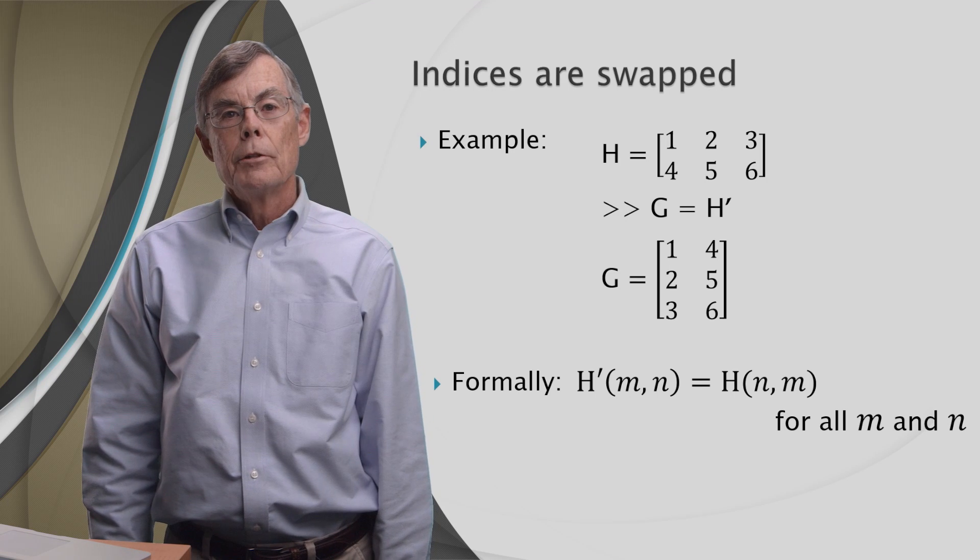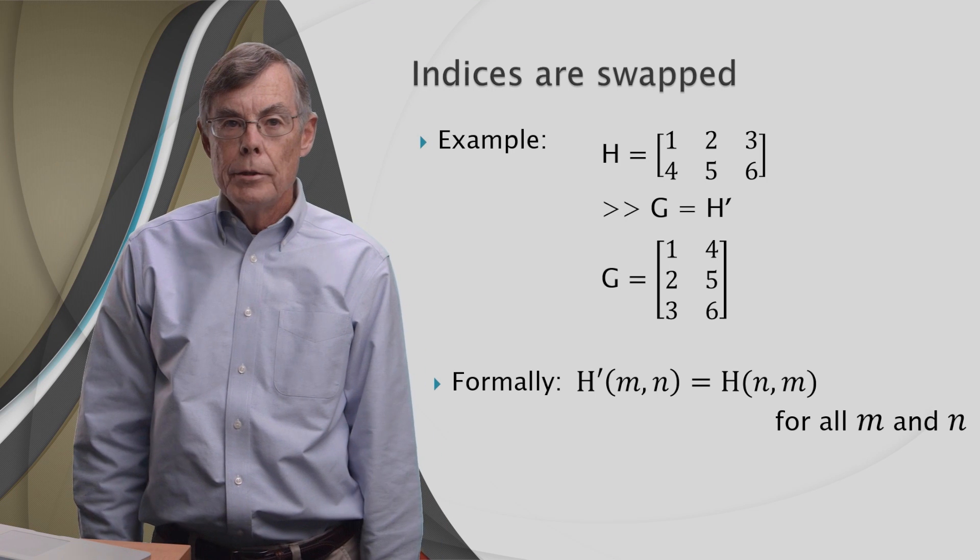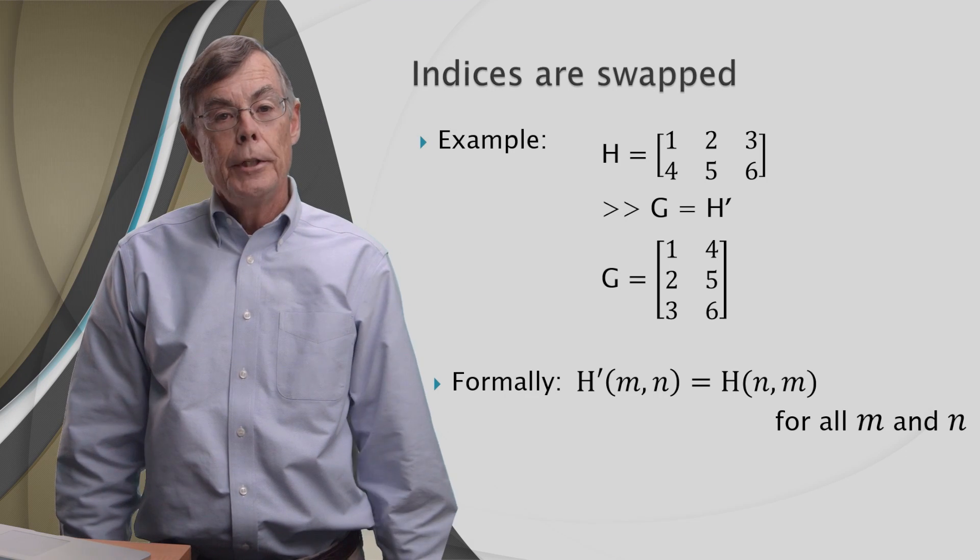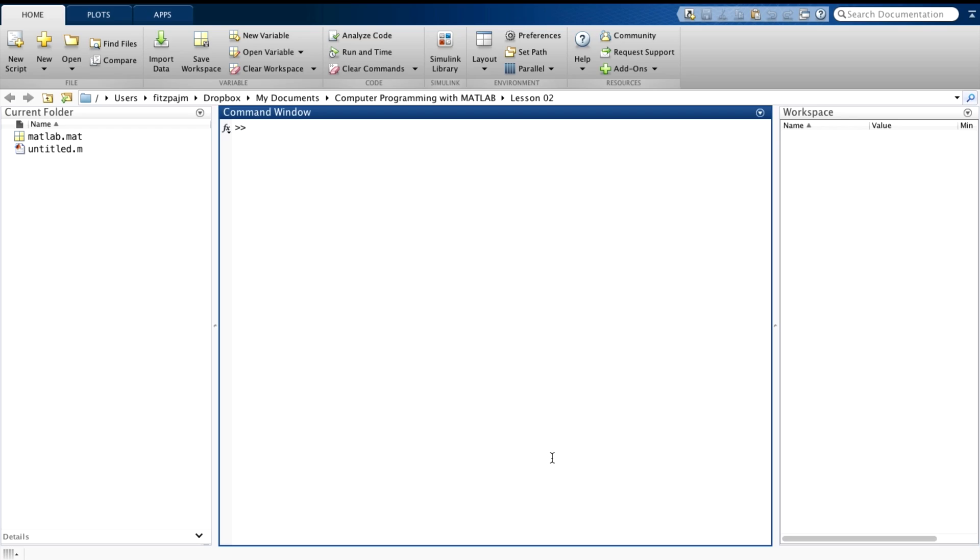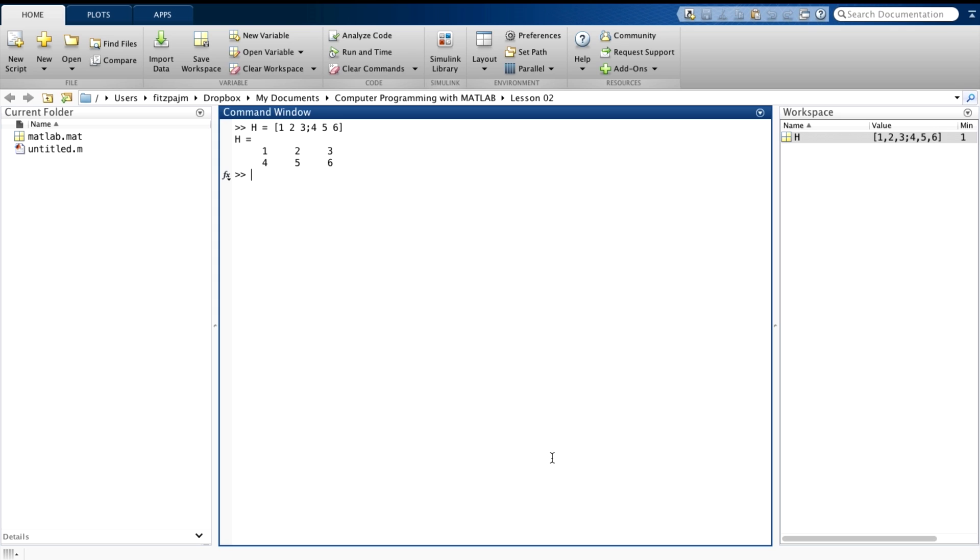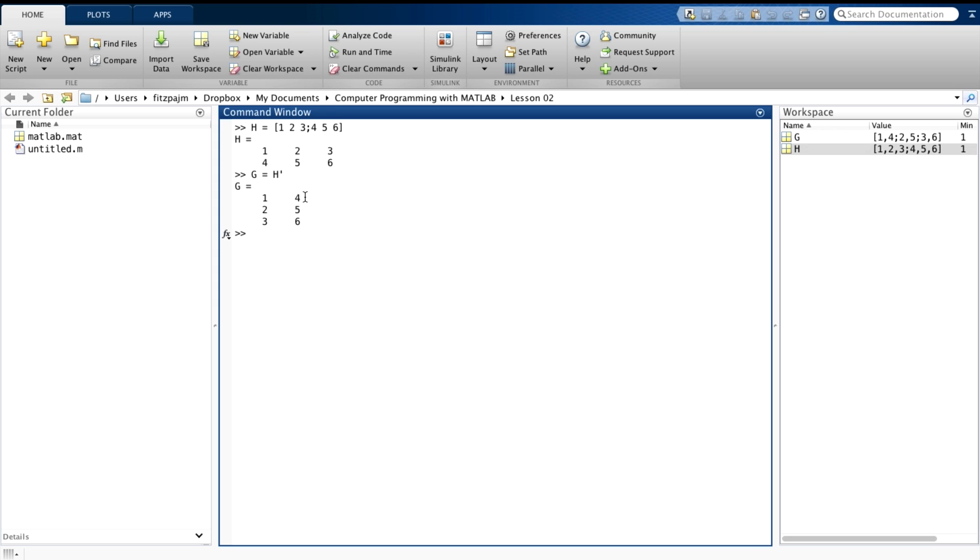So now let's see how to do that in MATLAB. And let's use the same matrix. H equals 1, 2, 3, 4, 5, 6. We want to set G equal to the transpose of H. And here's how we do it. Simple. And we can see what we've done here. We have a row that changes to a column. And the second row that changes to the second column.